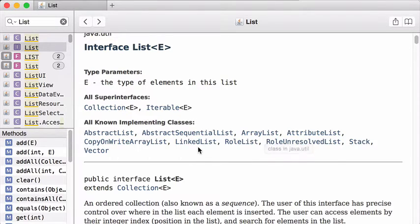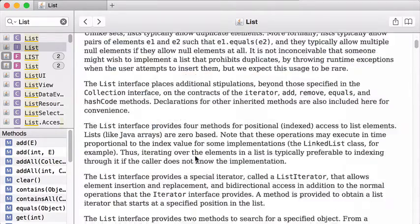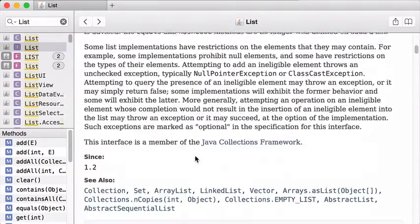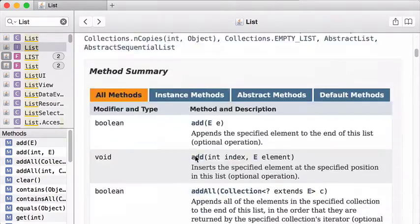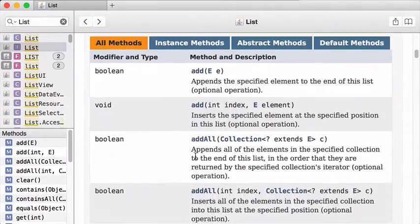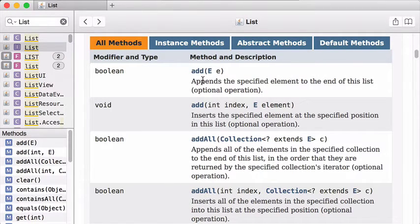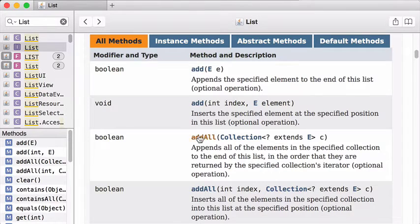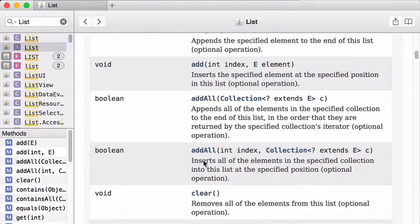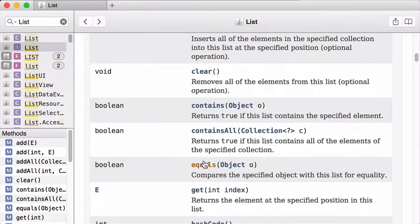You can also use a linked list, a row list, a stack, and a vector. And they will all implement this interface, which consists of these methods. Basically, a list is a list of things. And I can add things to the list. I can add a bunch of things with addAll.